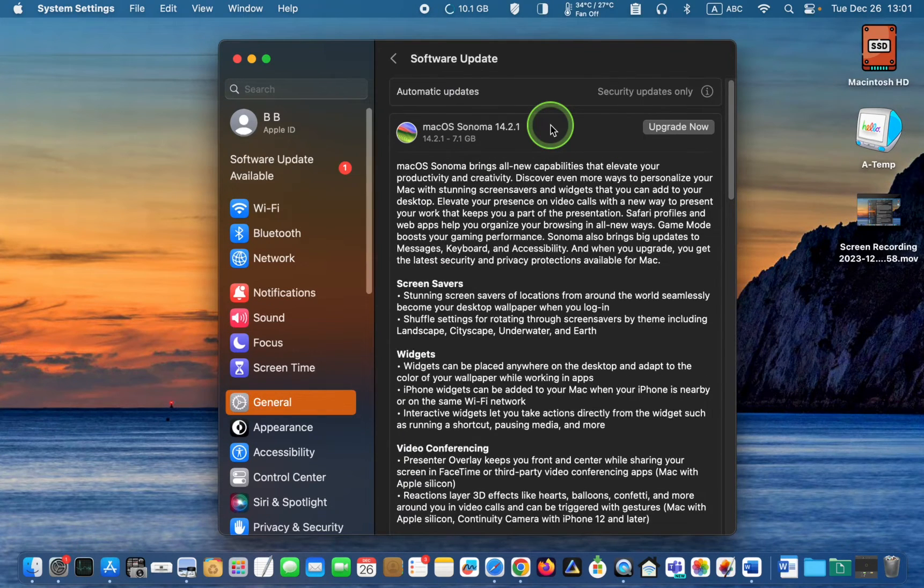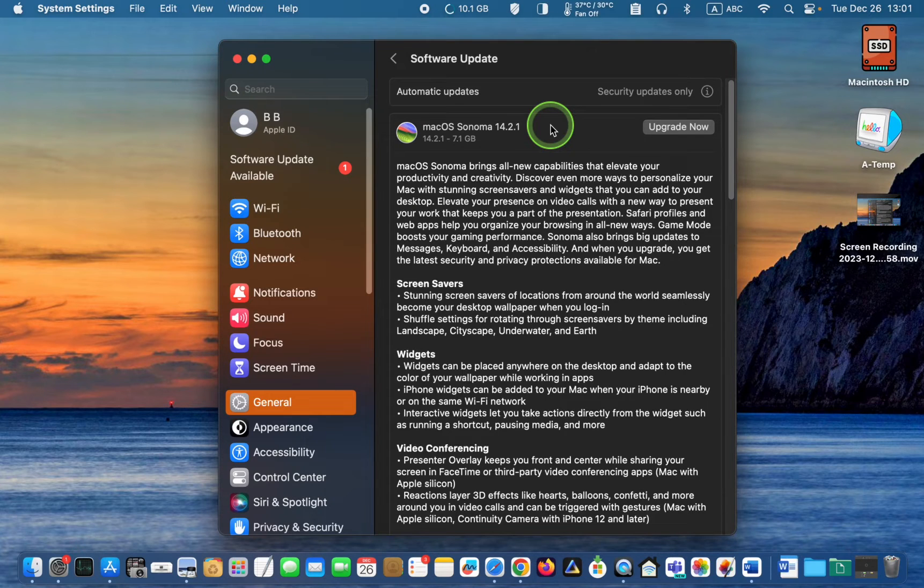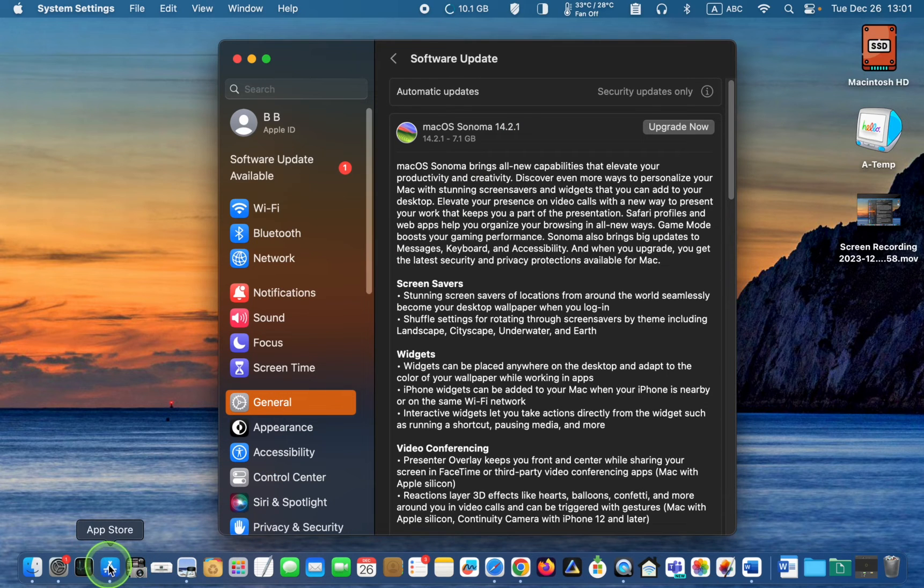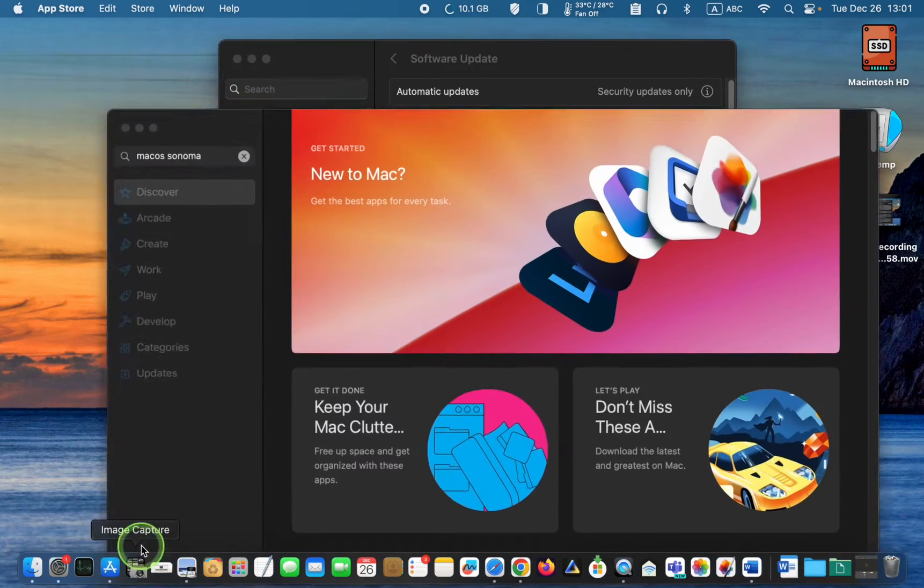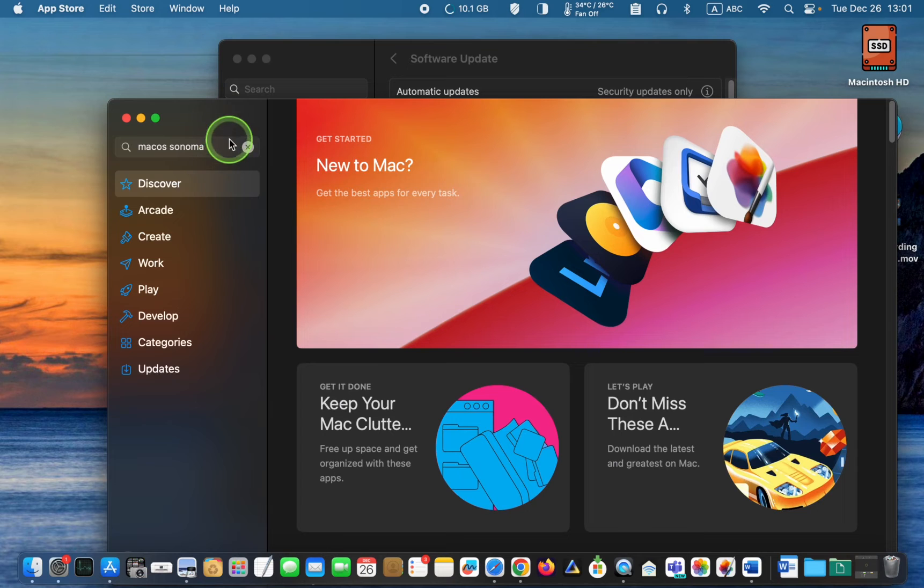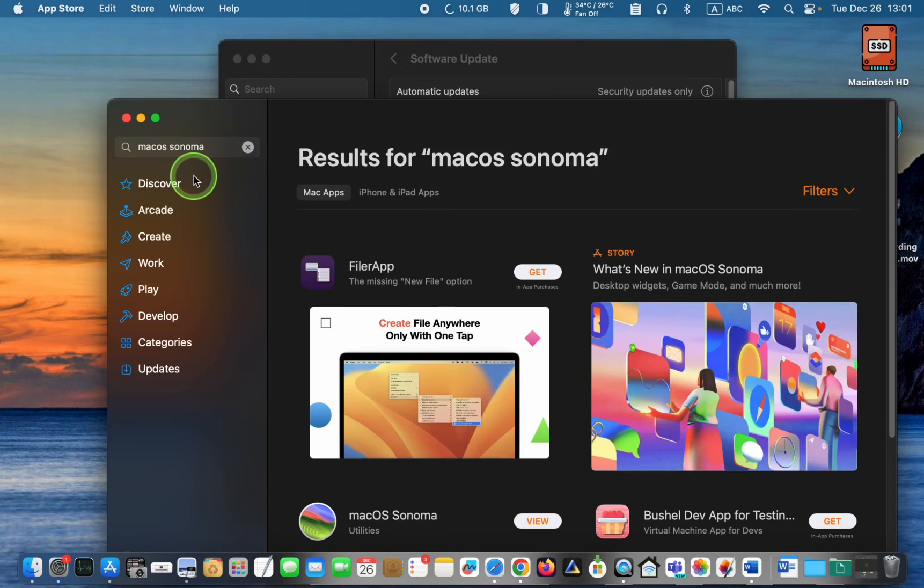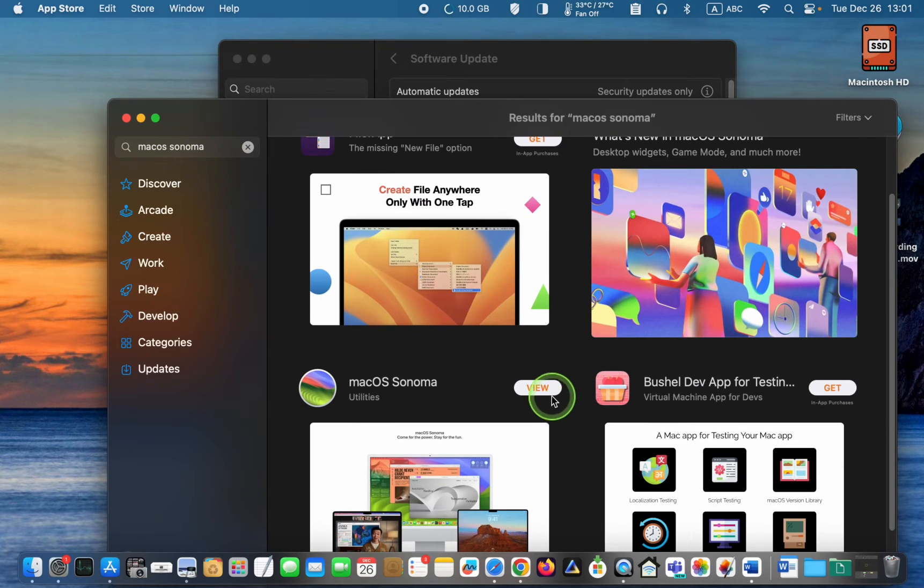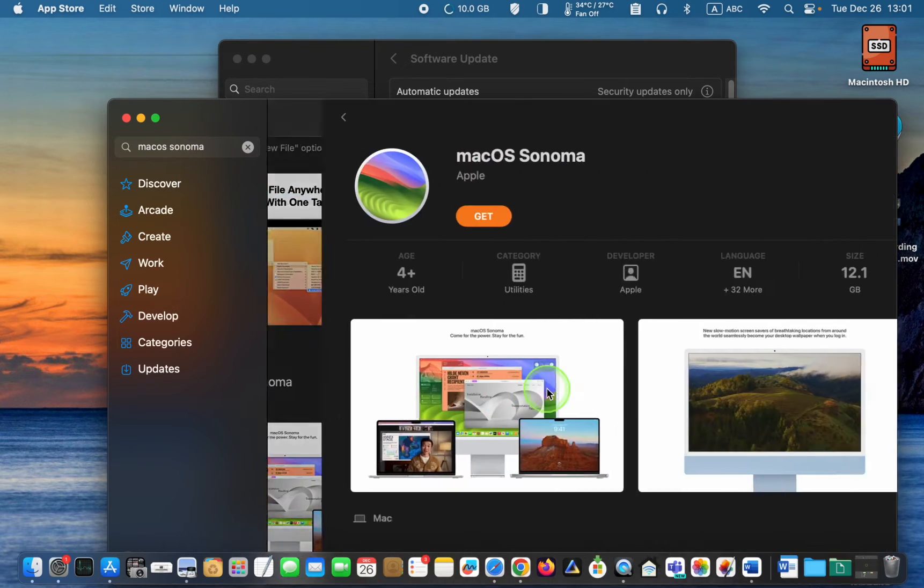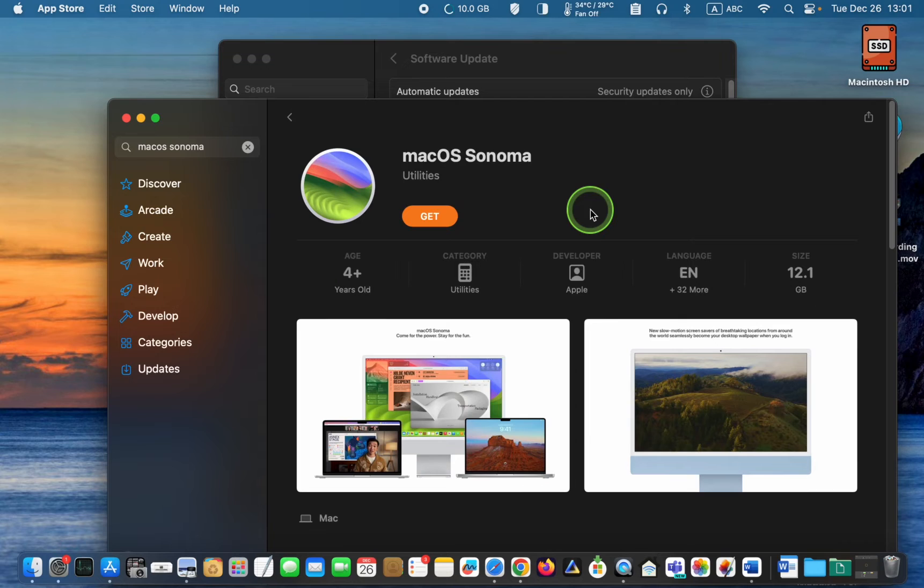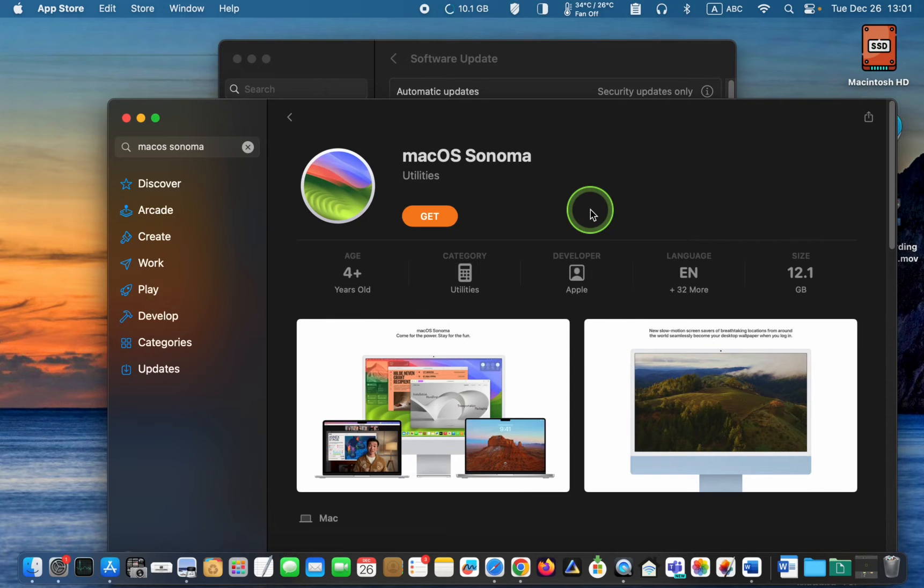If macOS Sonoma doesn't appear in your software update pane, you can download it from the App Store by typing it in the search box and then clicking Get. It will take some time, depending on your internet speed. It will be downloaded to your applications folder and then you can launch it from there.